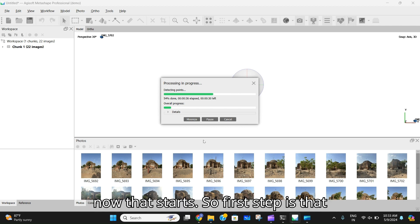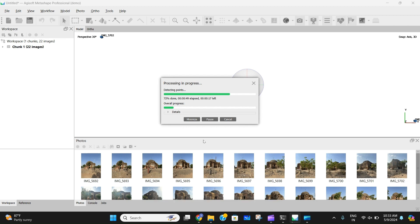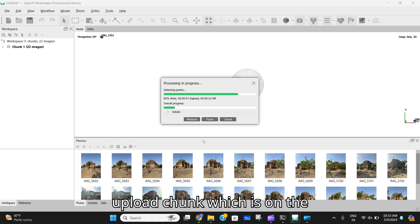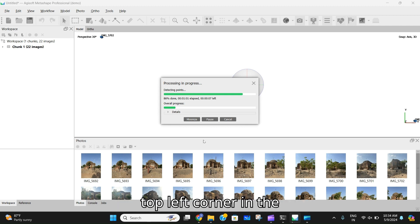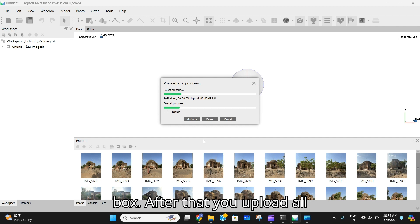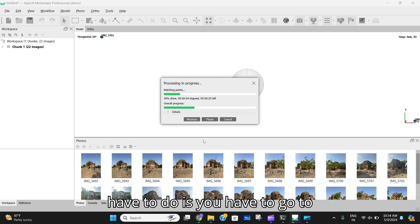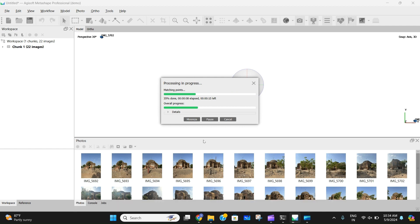Let's start. The first step is that you have to insert all photos into the software. That is from the upload chunk, which is in the top left corner in the workspace dropdown menu box. After that you upload all the chunks into the software.